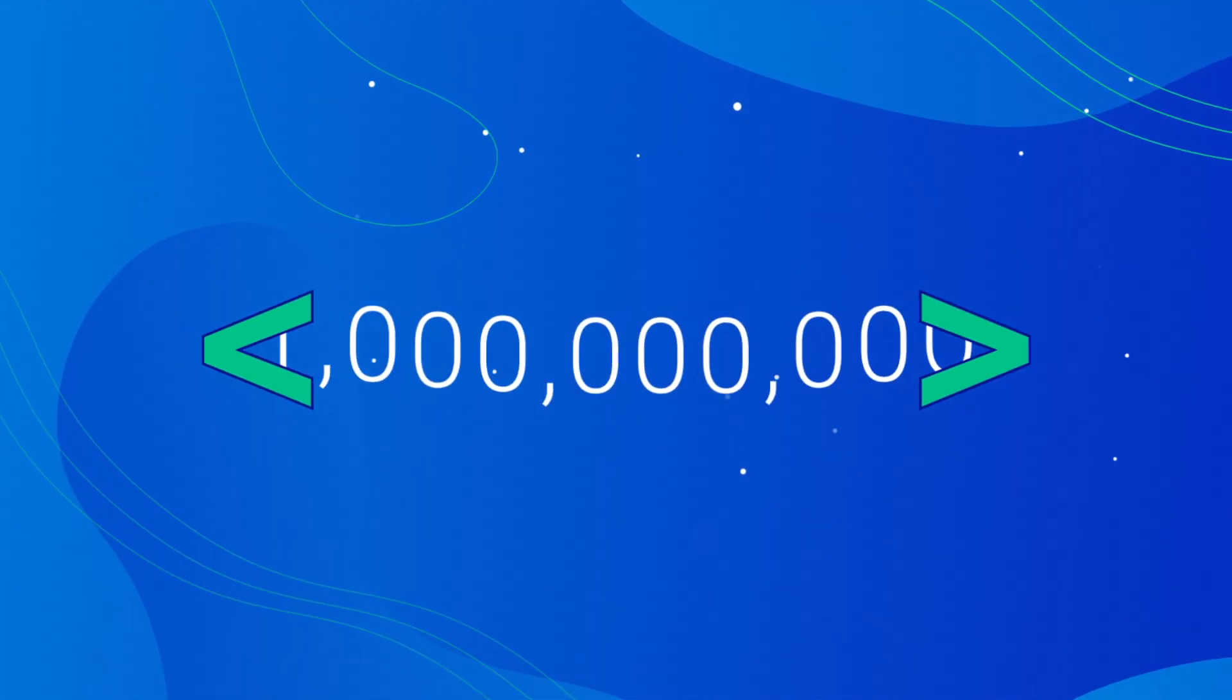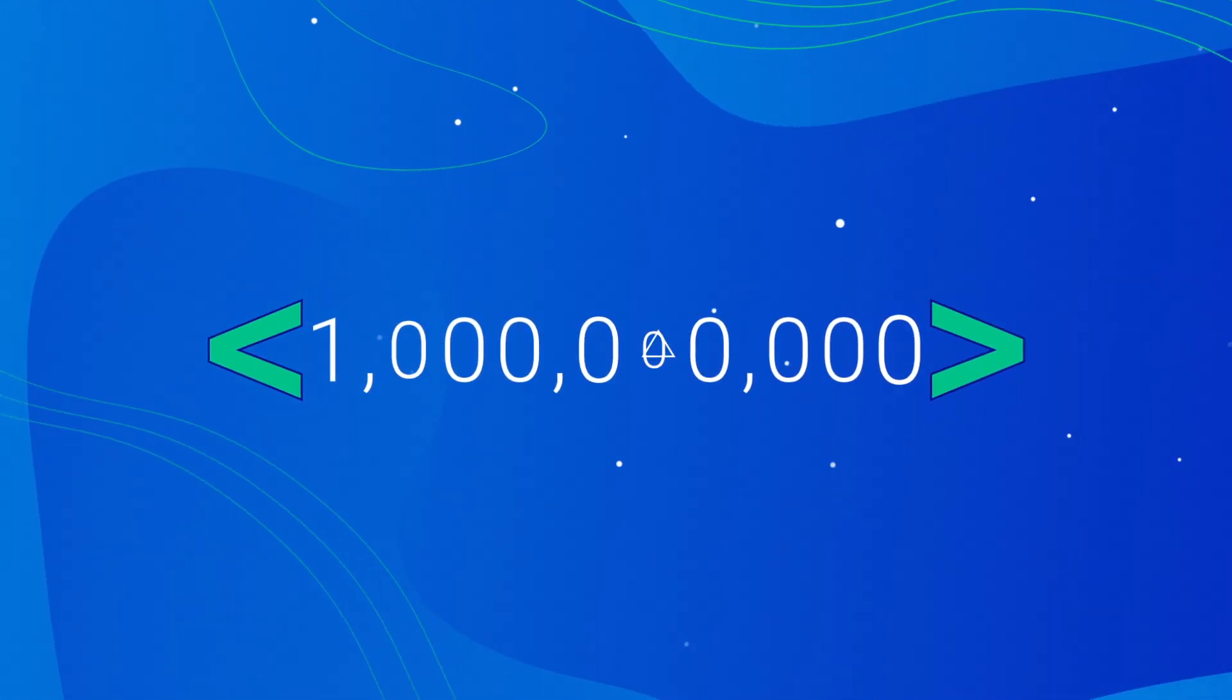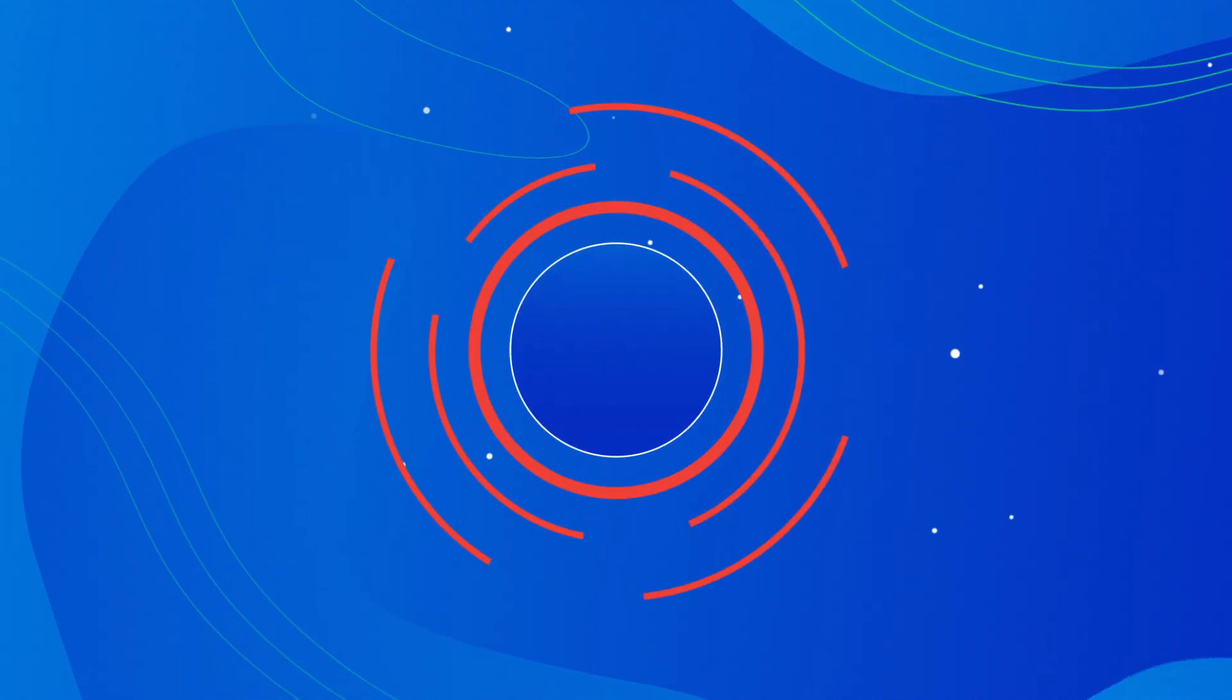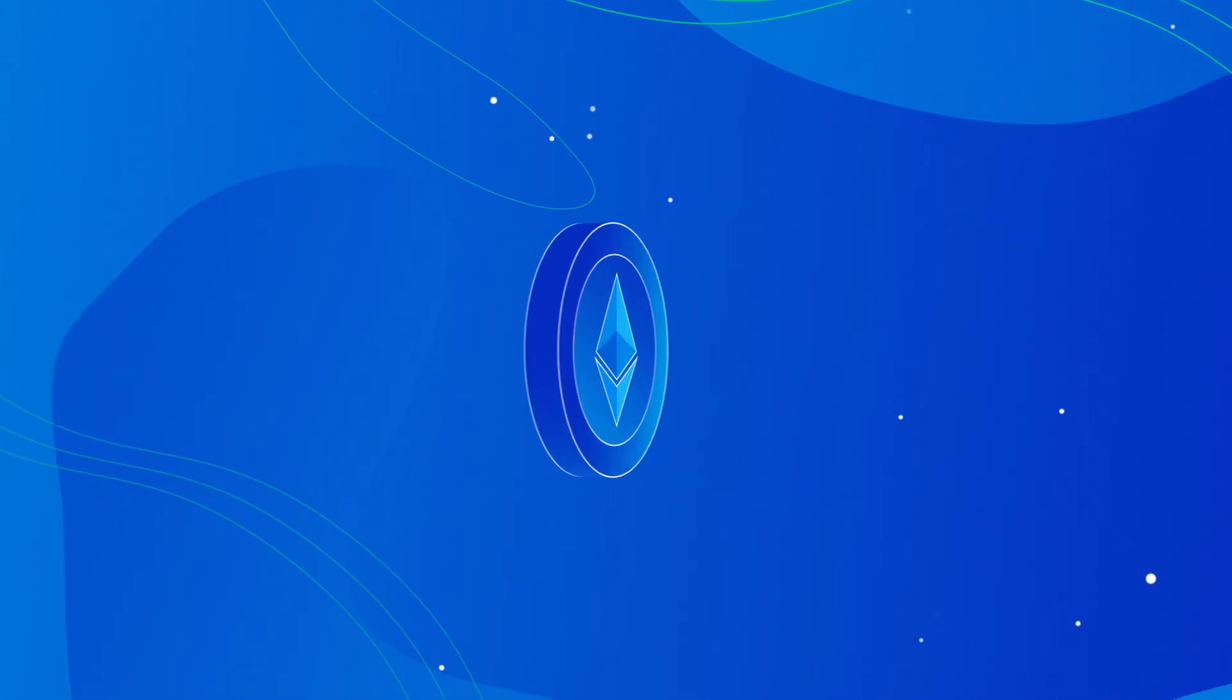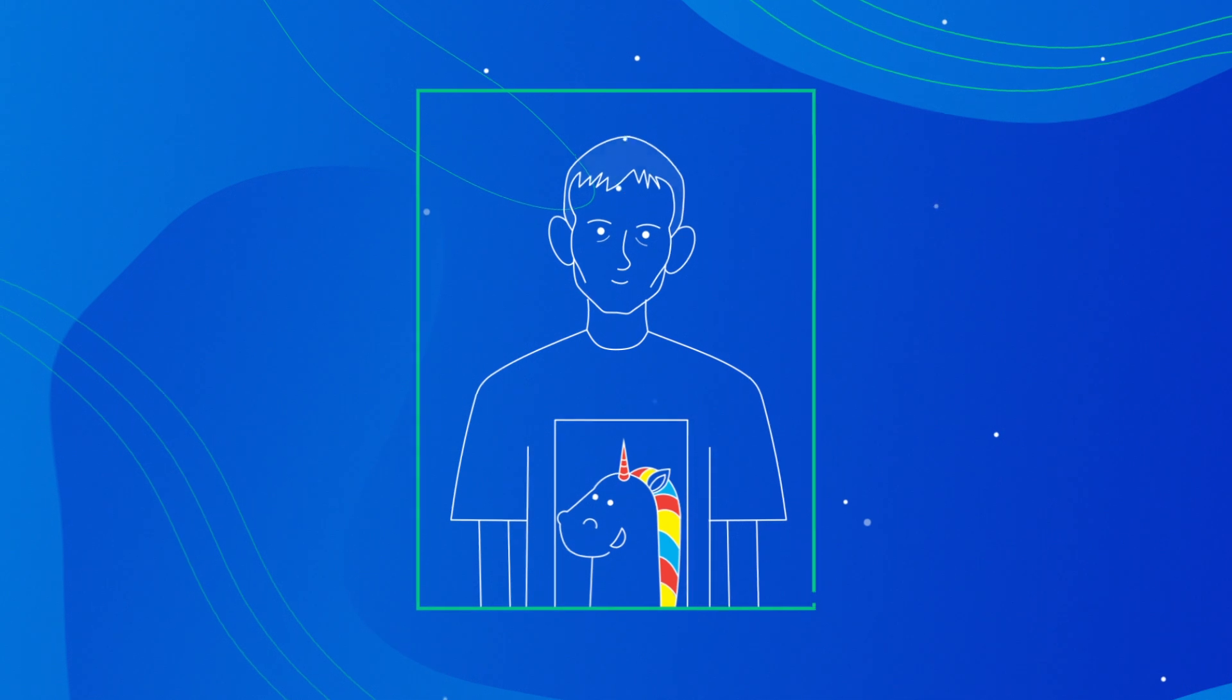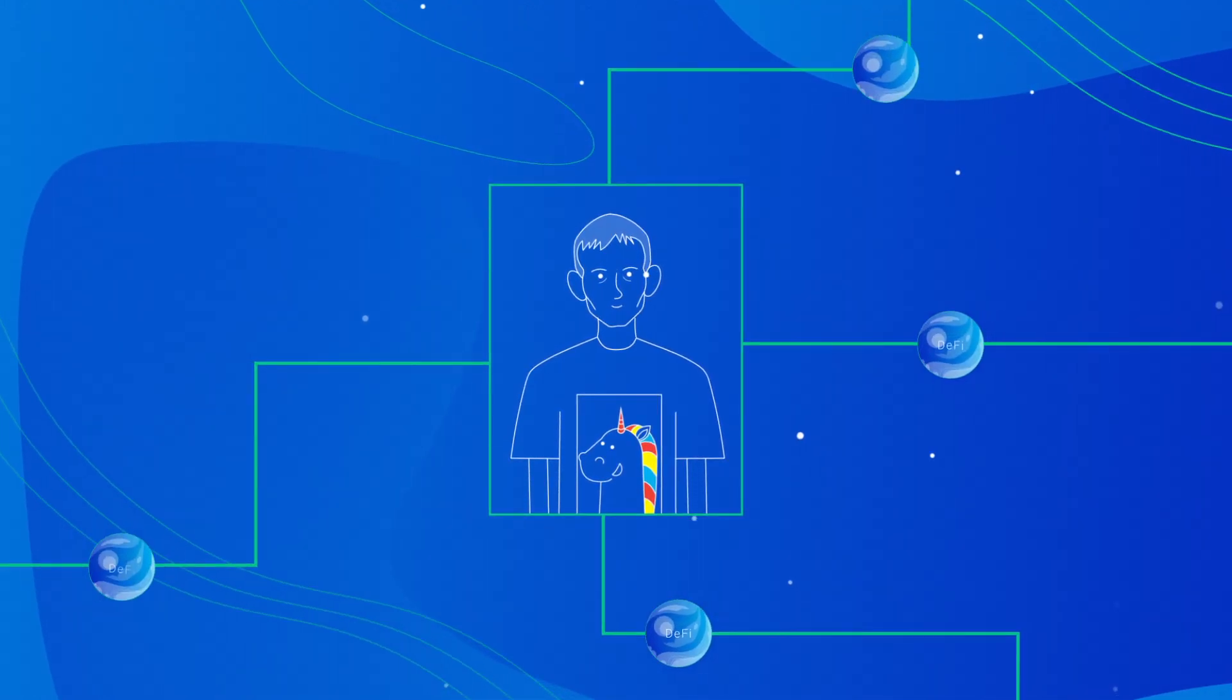Block.one spent over a billion dollars trying to build a developer ecosystem for EOS and failed. Ethereum spent almost nothing, and despite its poor developer experience, captured almost all DeFi. Why?